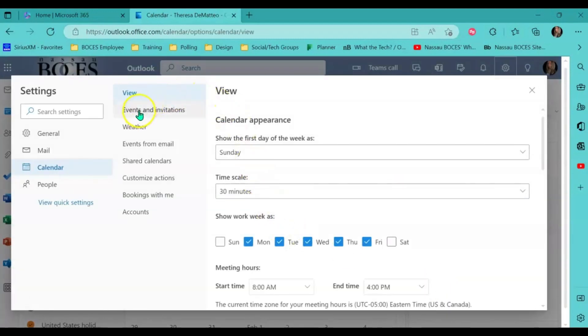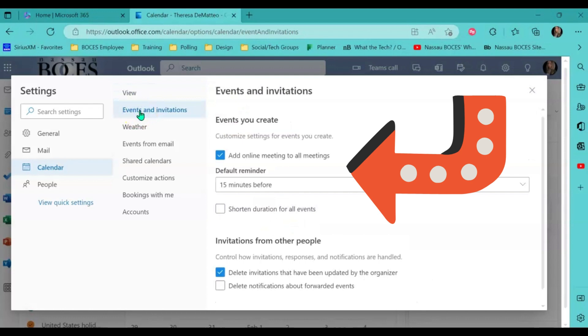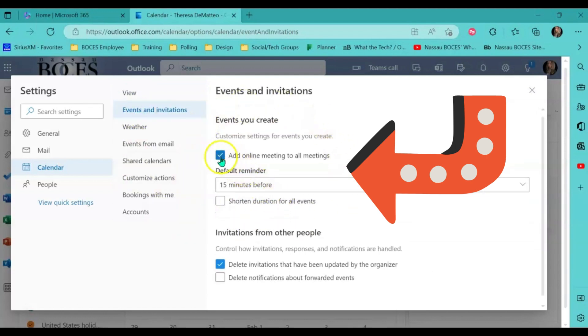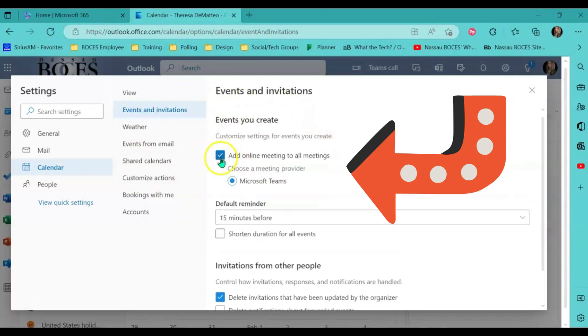And again, as you can see here, I automatically have my add online meeting to all meetings checked.